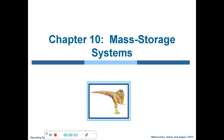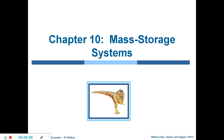Good morning friends, welcome back to the recorded classes of Operating System. Today we are going to begin with the last module: Mass Storage Systems. The name itself suggests we are going to discuss about mass storage, which refers to secondary memory or hard disks.